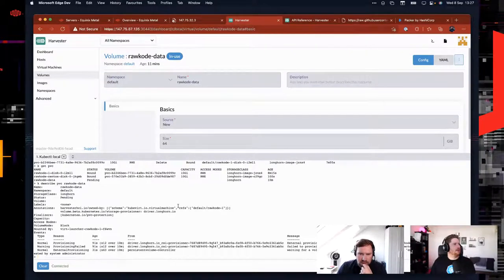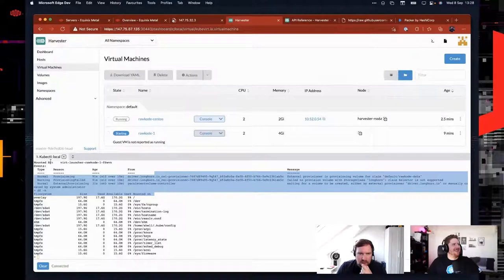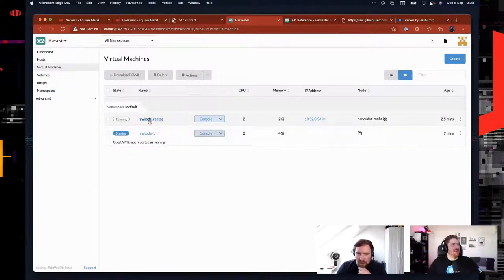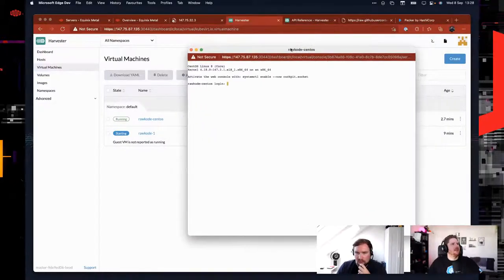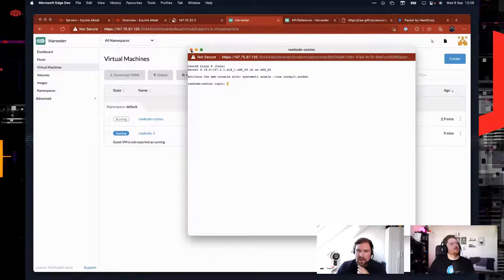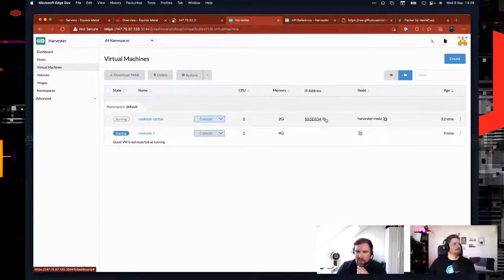We can probably ignore the pending volume. We do have our CentOS VM running. We have a serial console or you can open web VNC. We did not provide a password in user data — we just put in the SSH key, so we can only use SSH. In this case we only have the management interface available and that's a private IP address. You can see it has a private IP address to the cluster, but you can SSH into it from the VM or from the server directly.